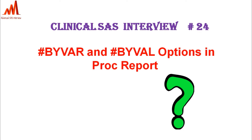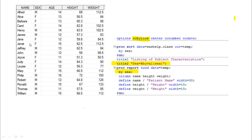This is helpful for interviews as well as real-time programming. Here you can see the CLASS dataset, which you can find in the SAS help library. It contains male and female categories along with age, height, weight, and name variables. If you want to display this data in a sex-wise category in the output — male and female separately — this is where BYVAR becomes useful.